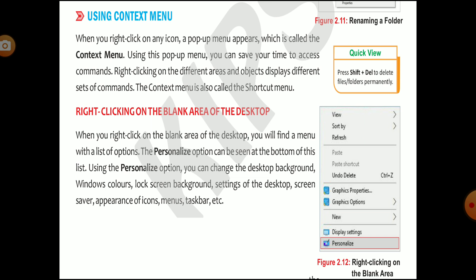Because for any options, you have to go to the options properly in the tools. Right-clicking on different areas and objects displays different sets of commands. You can enable different sets of commands in the pop-up menu. The context menu is also called the shortcut menu.